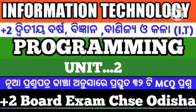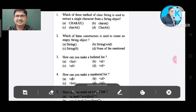Question number 1: Which method of class String is used to extract a single character from a string object? Option A: charAt. Option B: charAt. Option C: charAt. Option D: charAt. The correct answer is Option C, charAt.